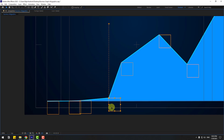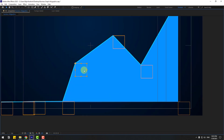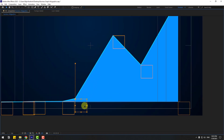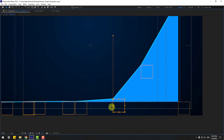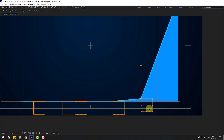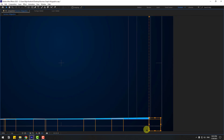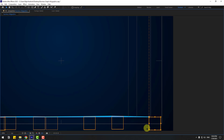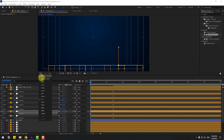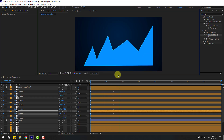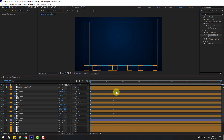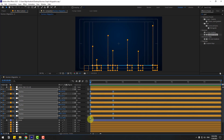Select each null object and move them down — null object 2 down, null object 3 down, null object 4 down, null object 5 down, null object 6 down, and the last one down as well.